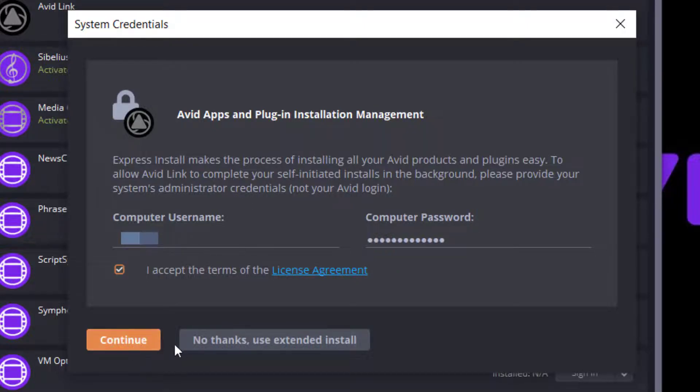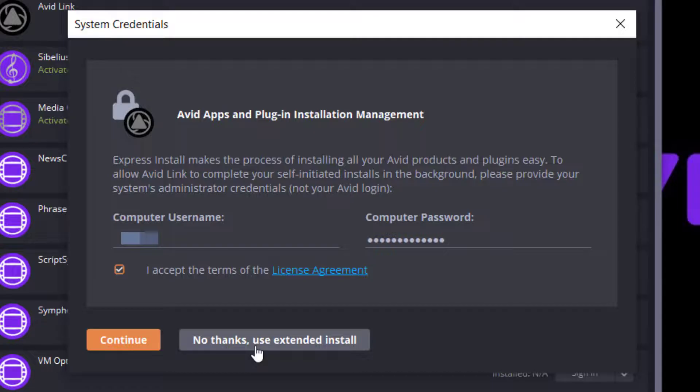If you choose Extended Install, you will need to go through every single software and plugin installation manually. Click Use Extended Install if you opt for this.